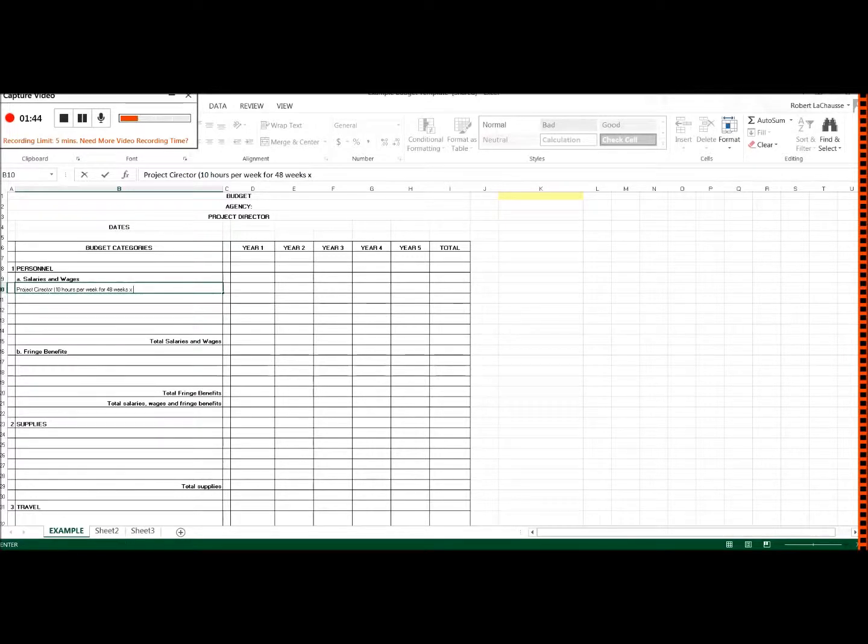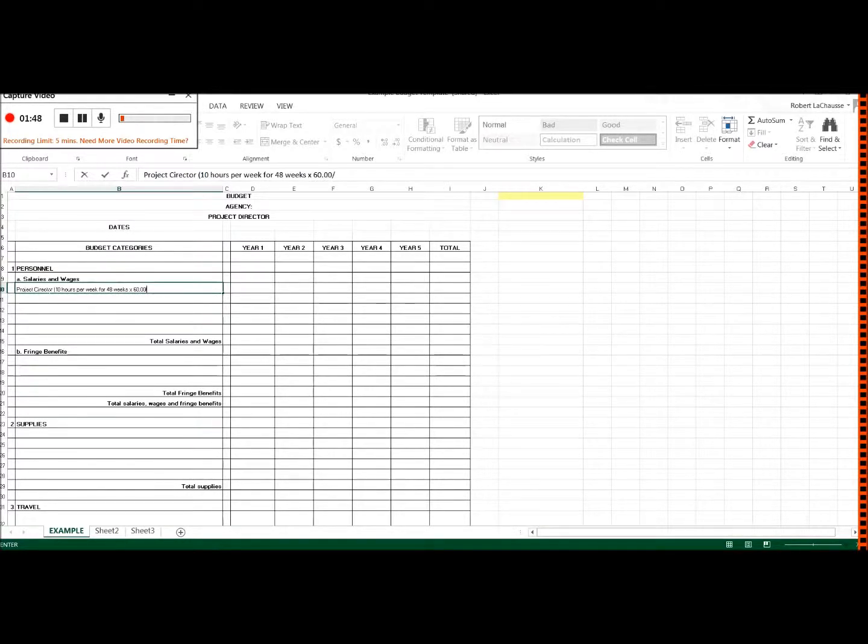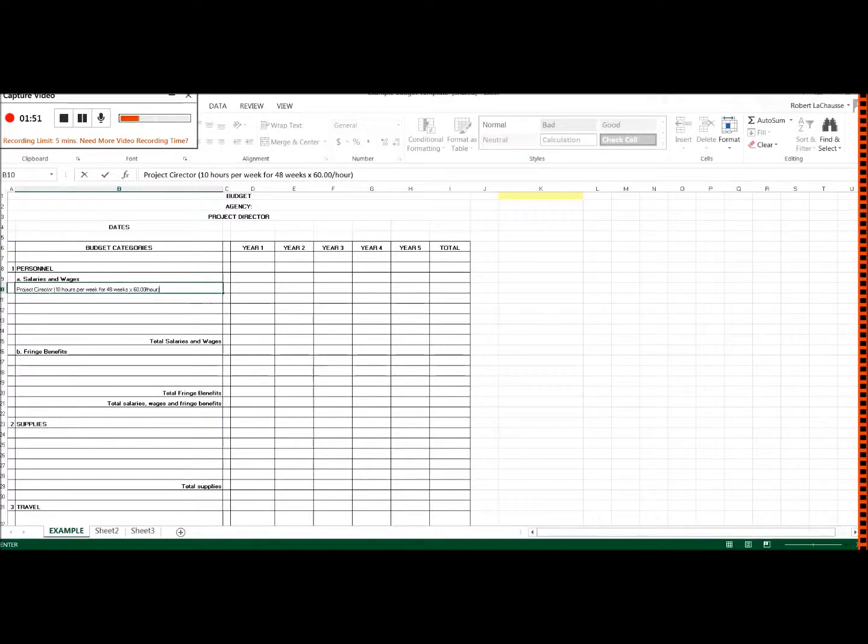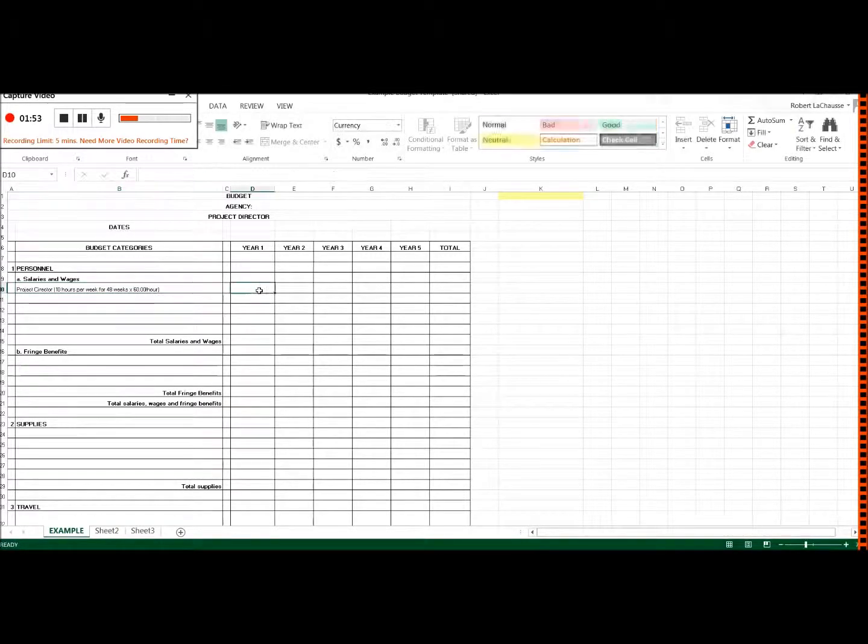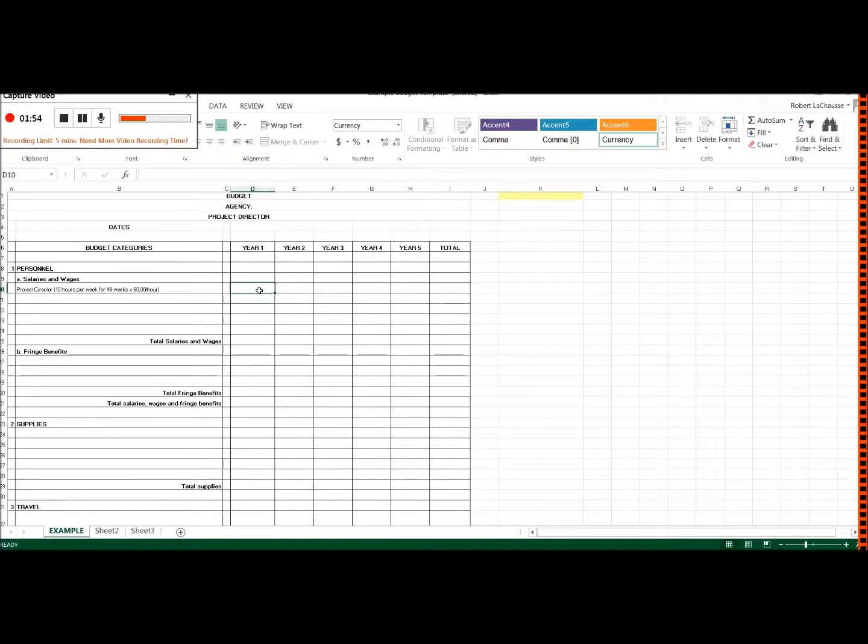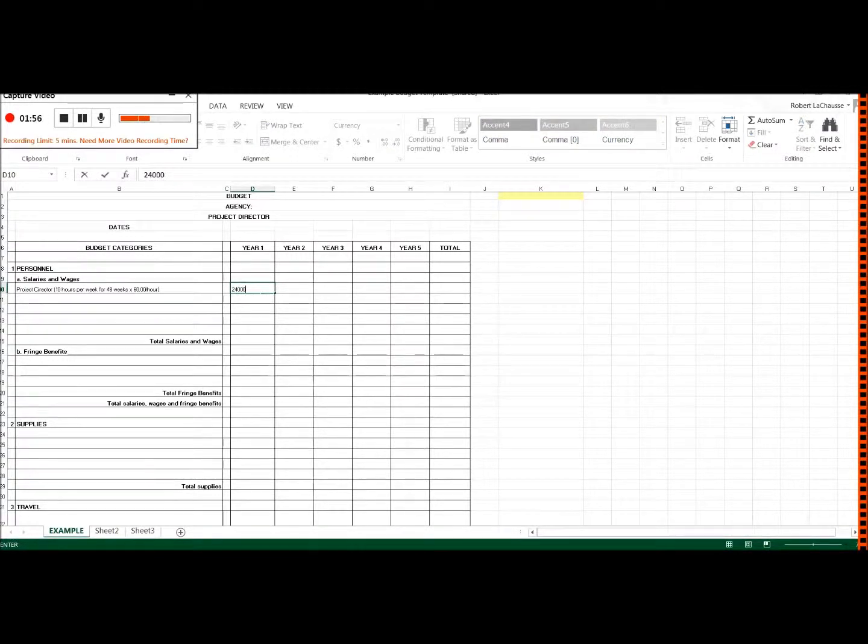let's say $60 an hour. And so I'm just going to make up the value here. Let's say it's $24,000. I know the math isn't correct.